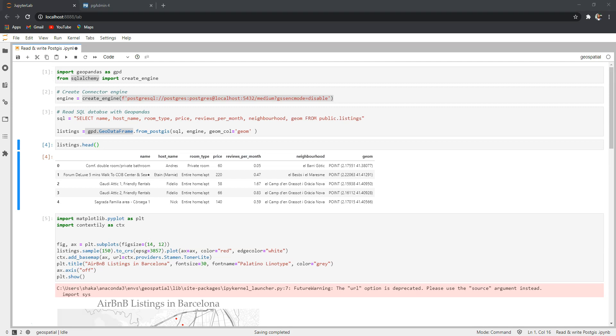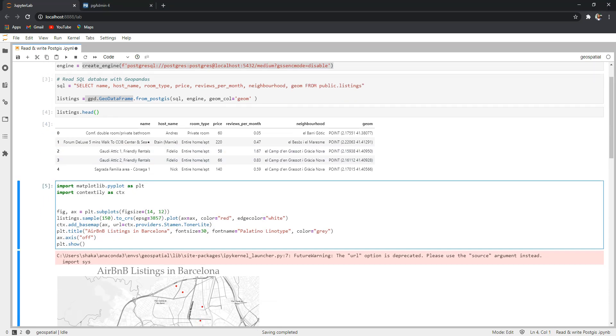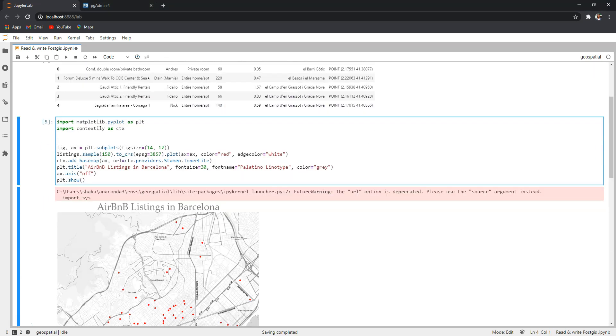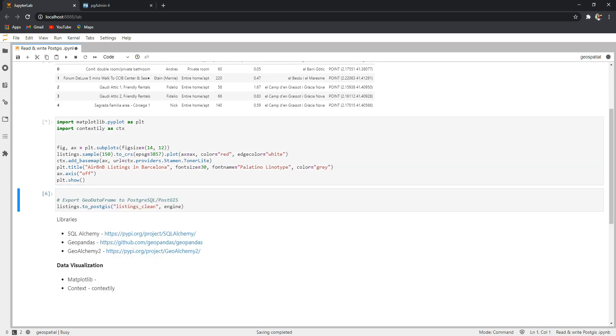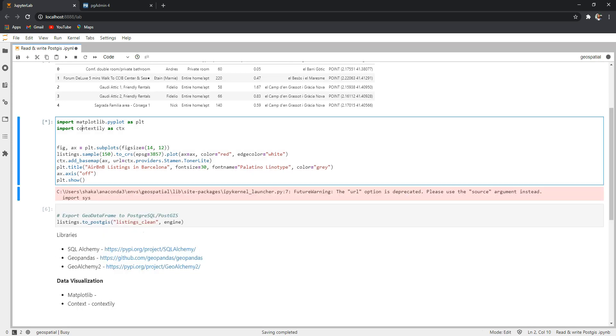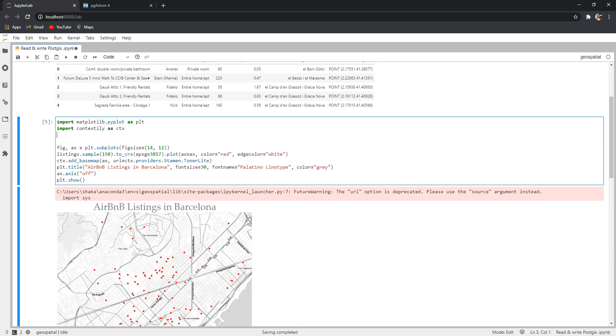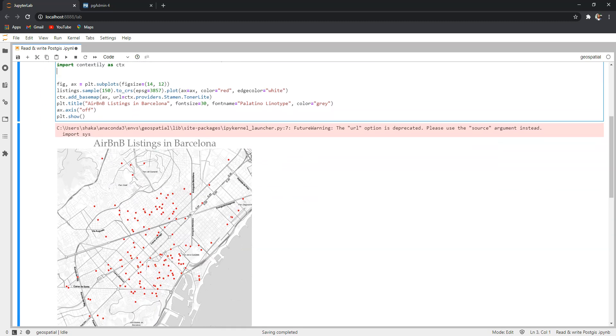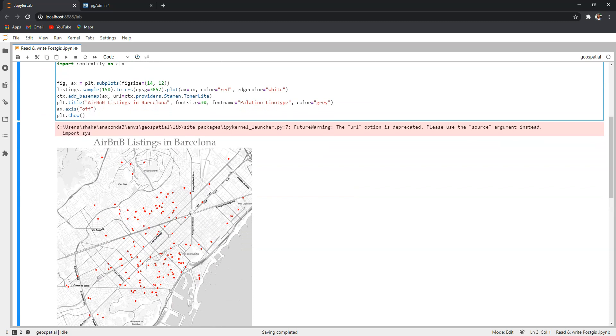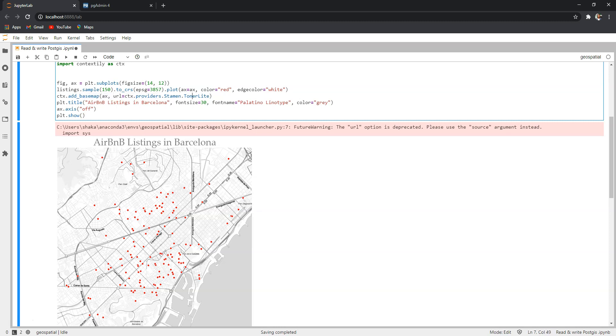Let's just display this in a map. If I run this cell, this uses contextily which provides a nice basemap functionality and this is the map. It's a sample of 150 points - I didn't want to overload the whole image and we have a basemap from Stamen Toner Light.